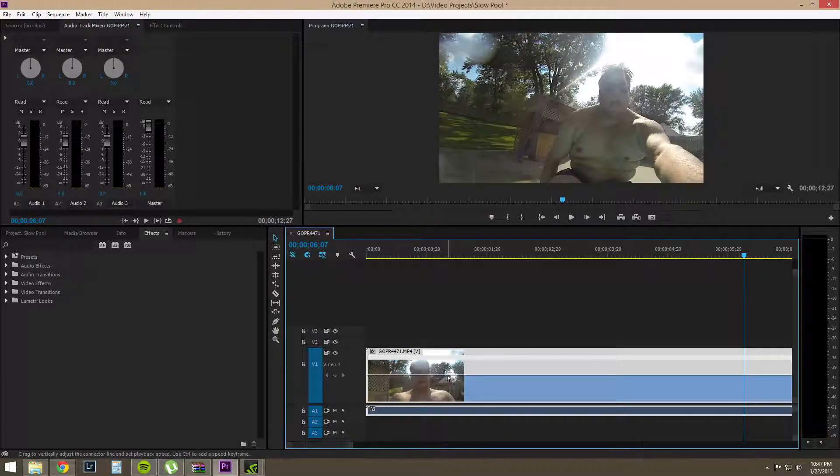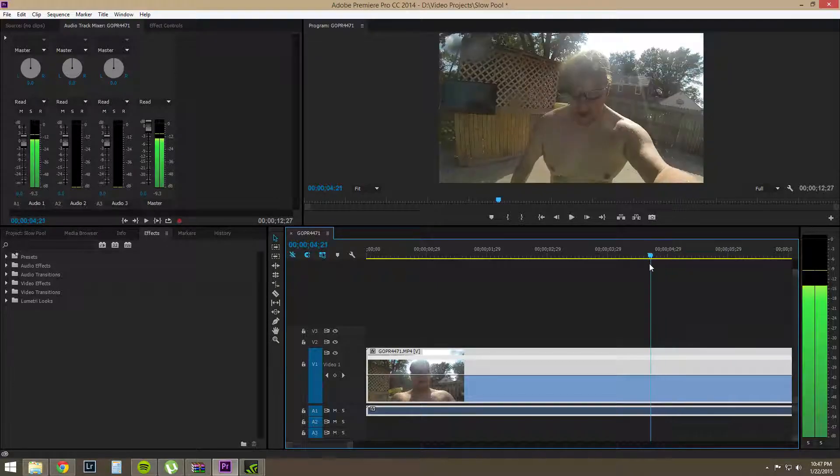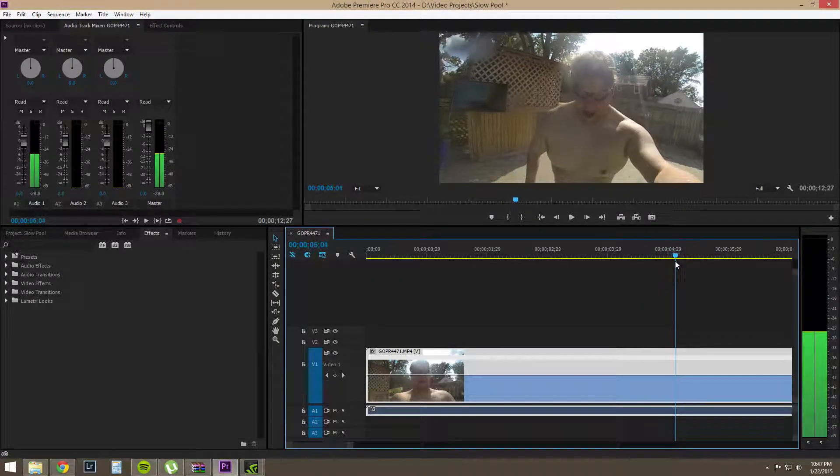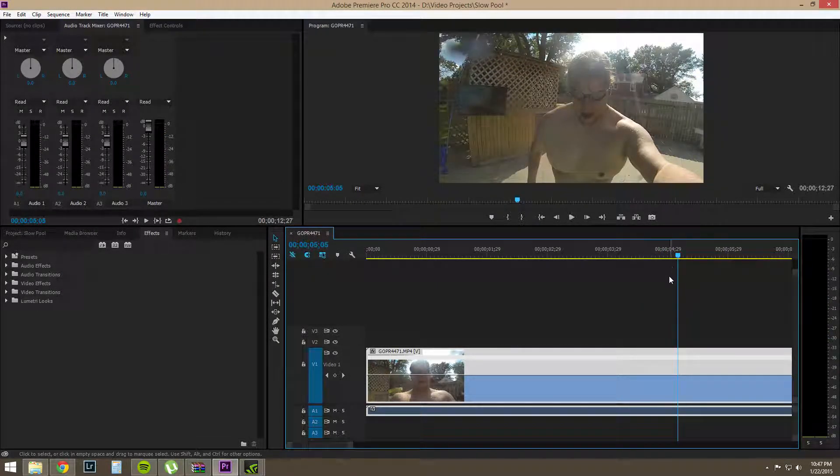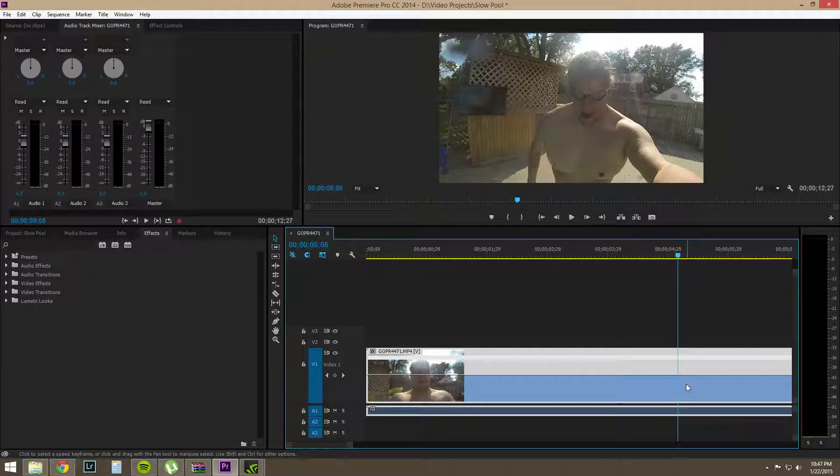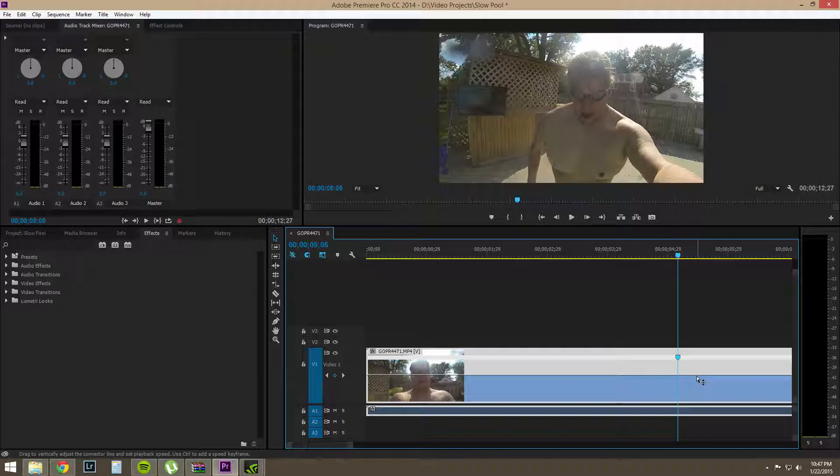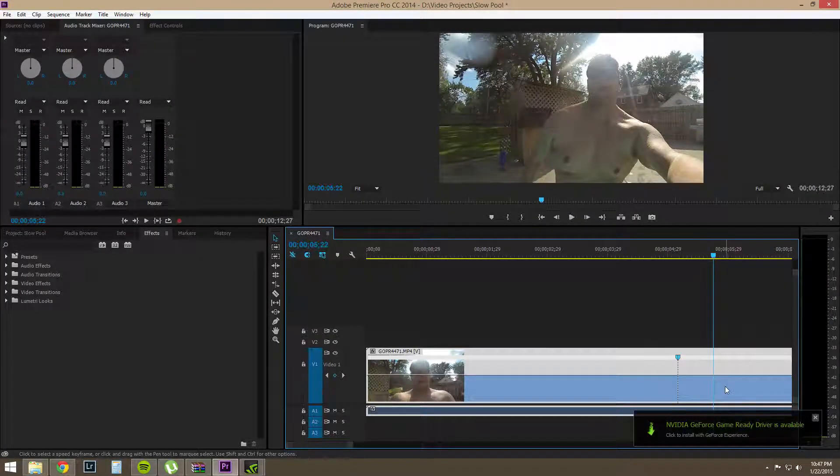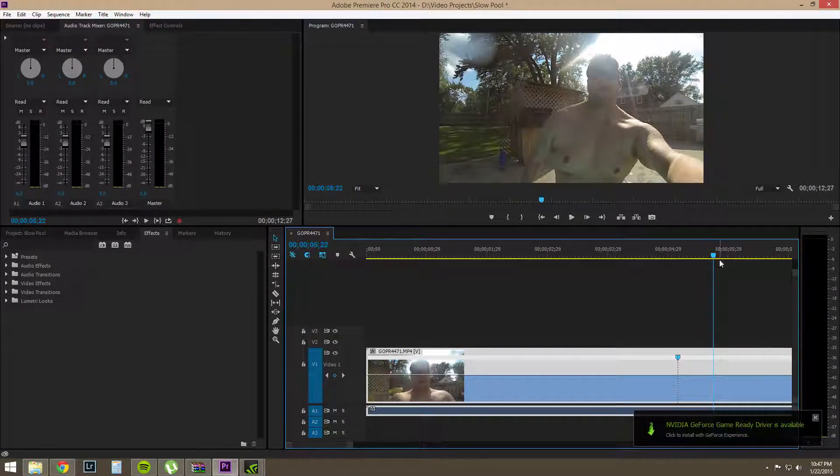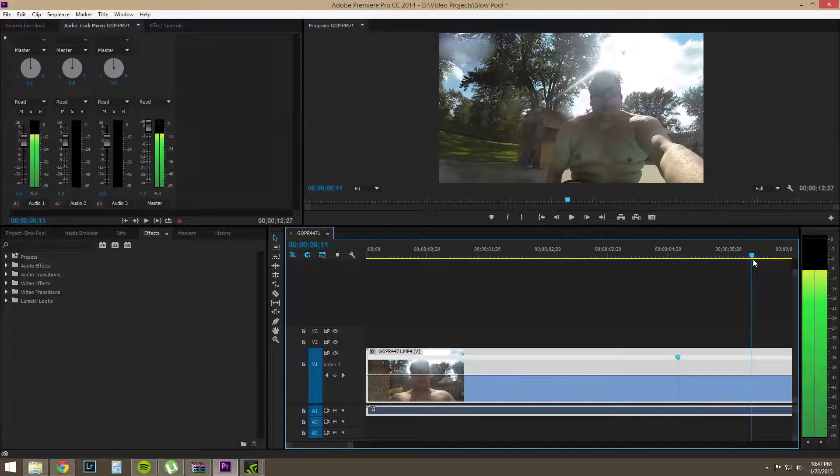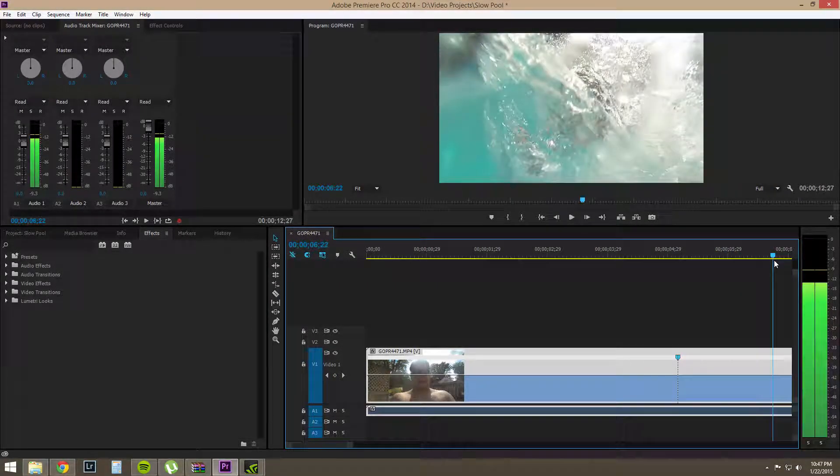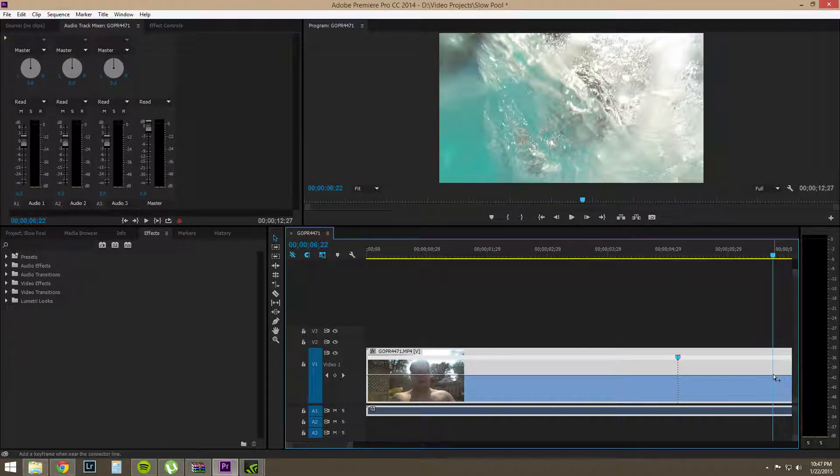Now, what we want to do is we want to find the places that we want to slow down. So, right about here and then we're going to hit control and click on that line or if you're on a Mac, you want to hit command and click on that line. And then we're going to scrub through to where we want our ending line to be. And then control or command click on that line.